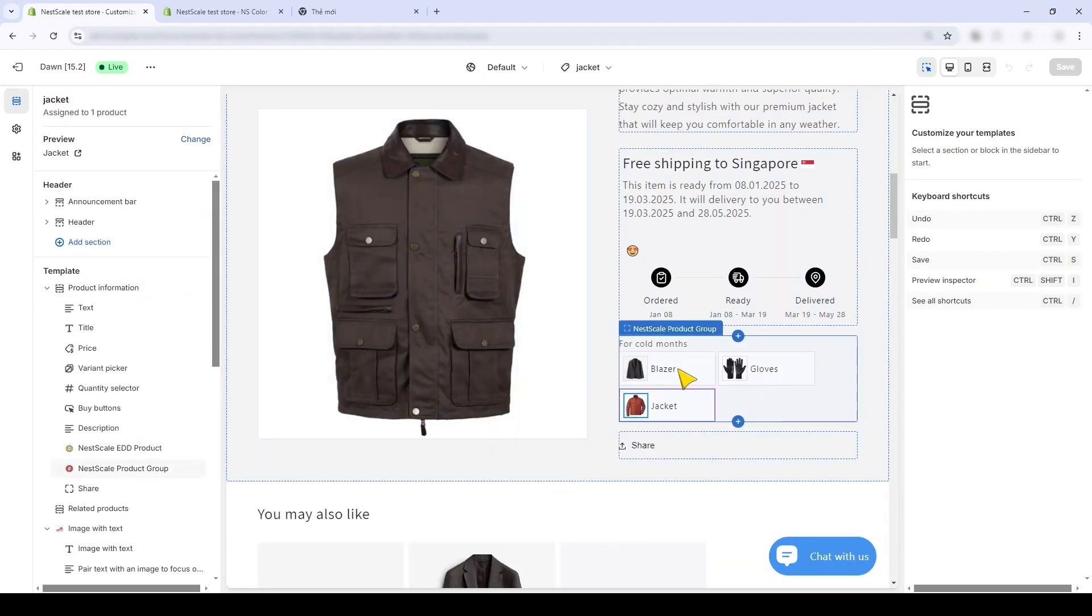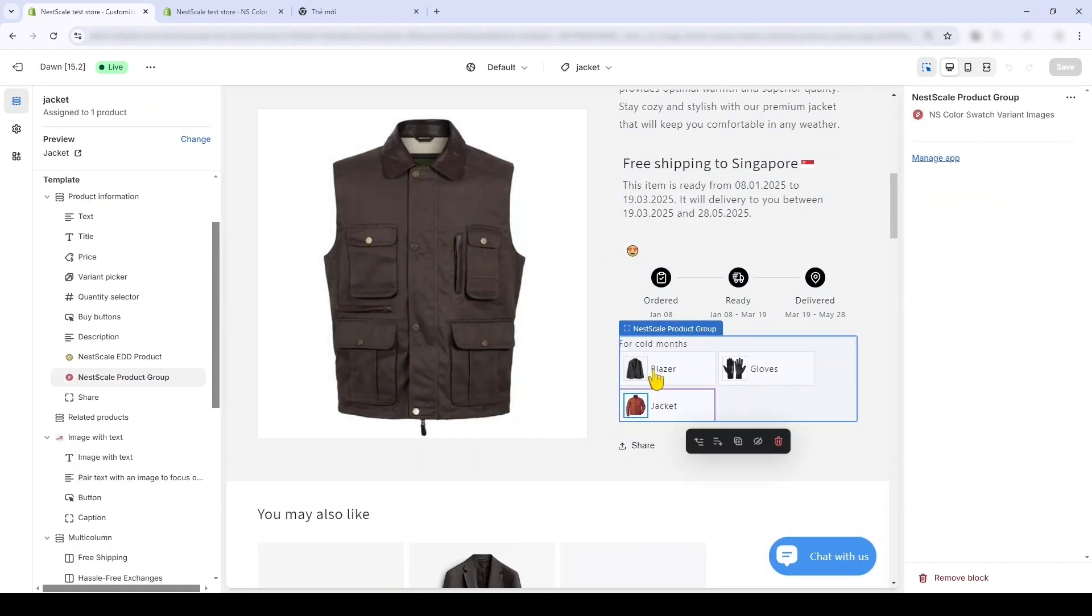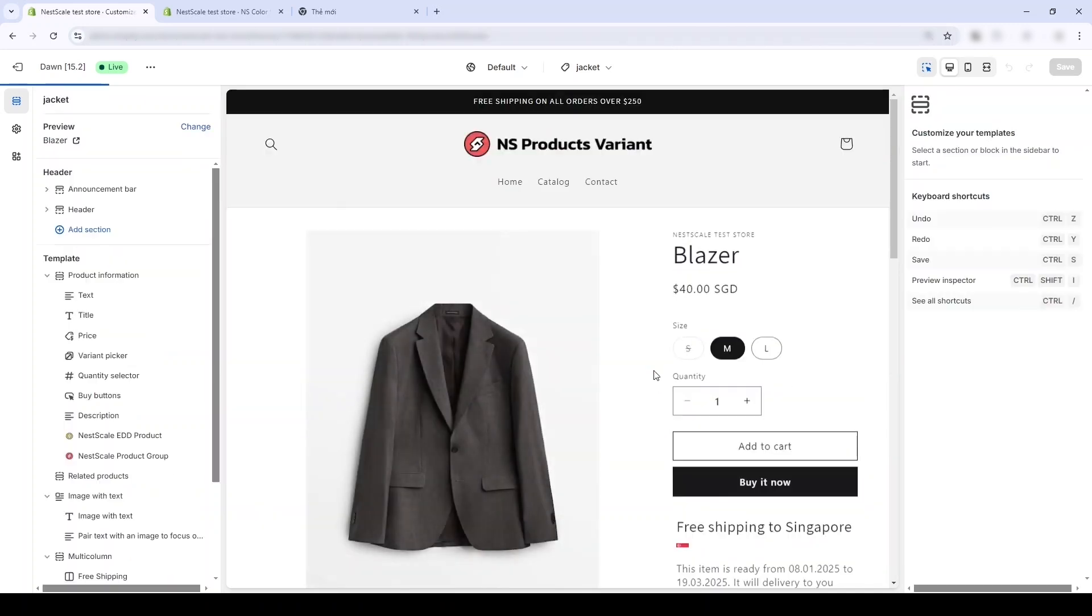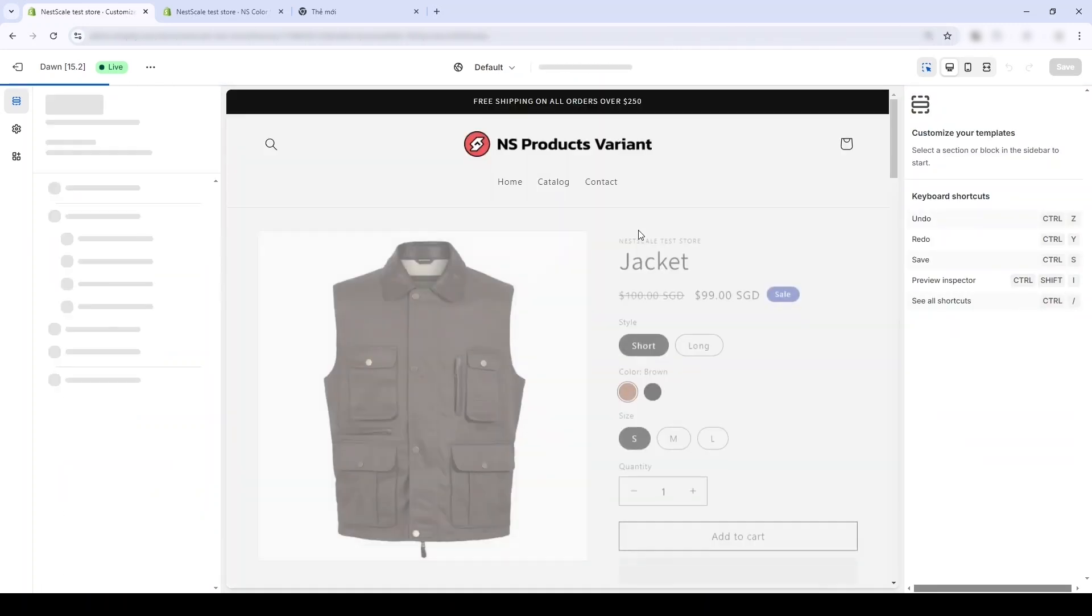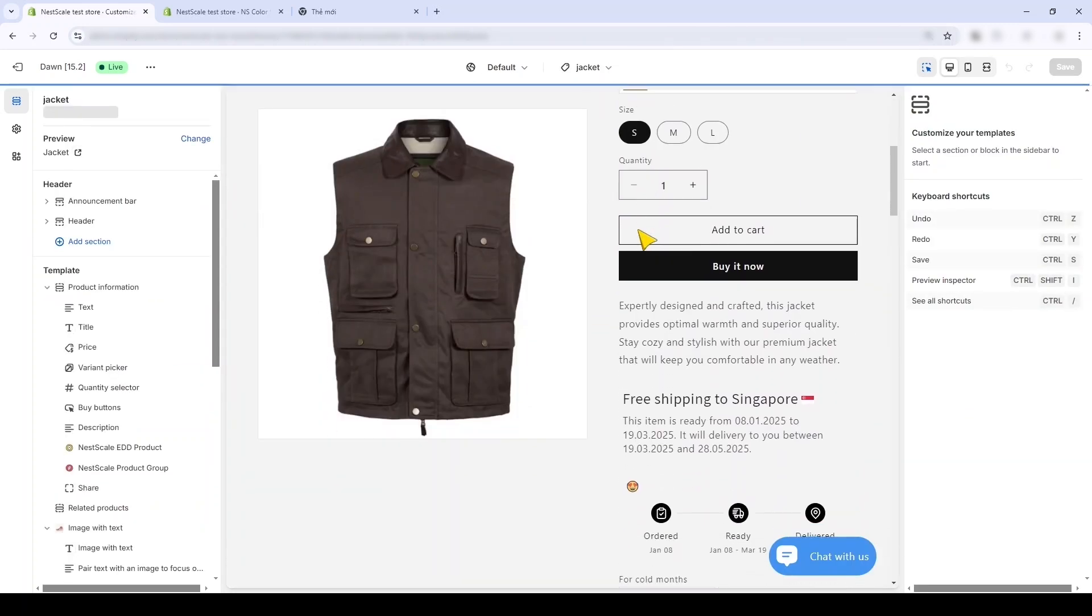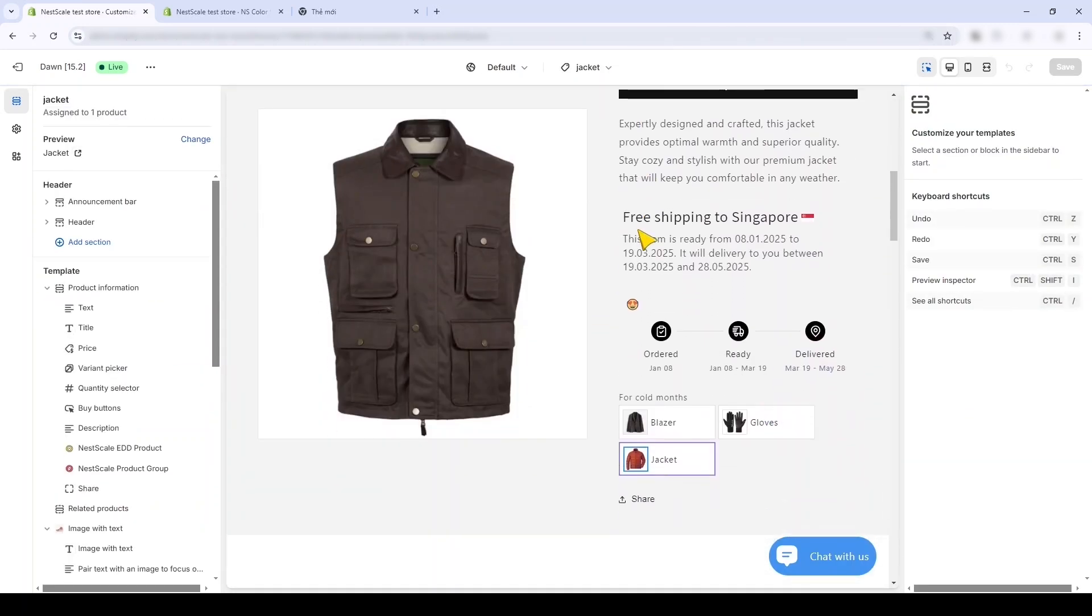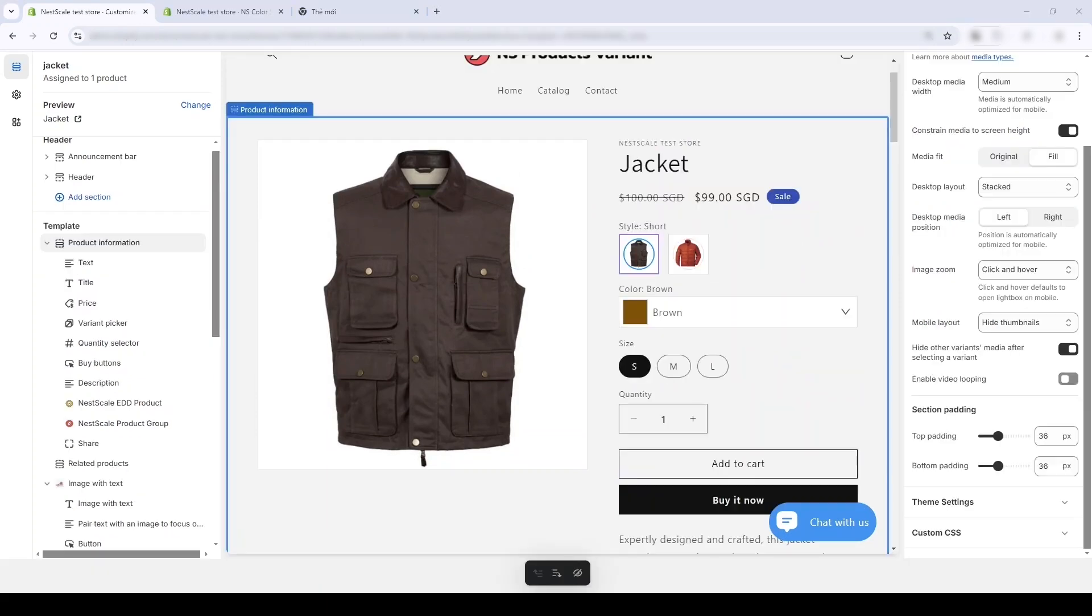This can replace the need to use Shopify Search and Discovery app. Another interesting feature that you might notice is that there's a section letting my customers know when their orders will arrive. This is done by using our other app, Estimated Delivery Date. If you like, I'll make a separate tutorial for this app. Back to our product page.